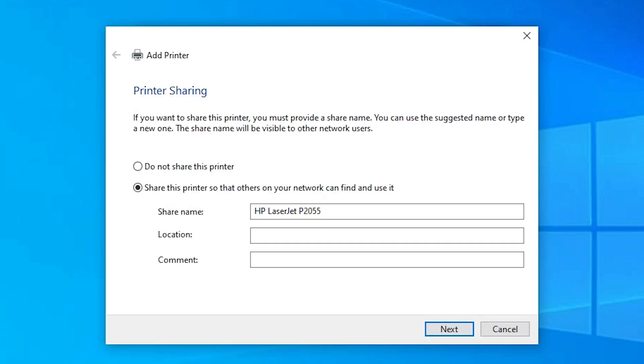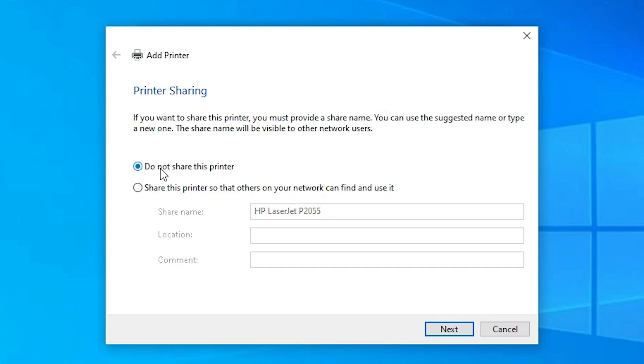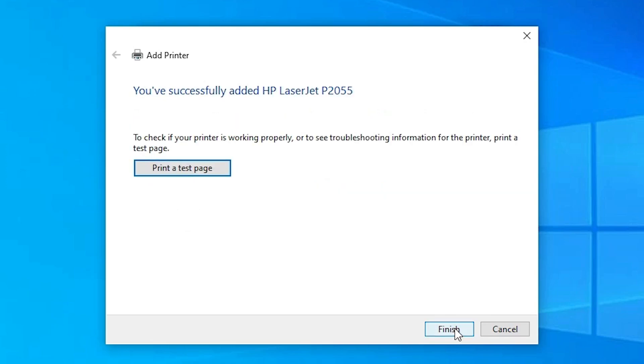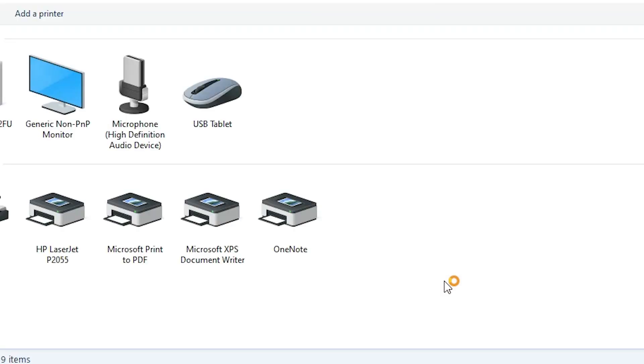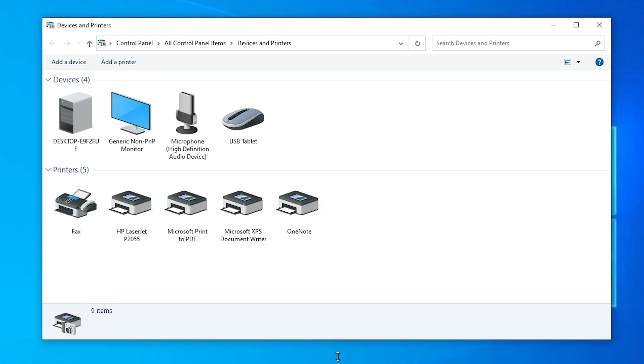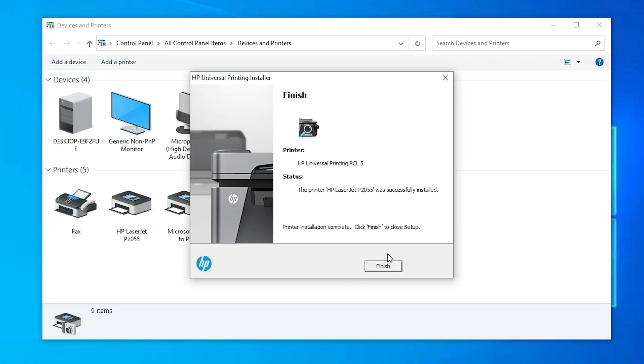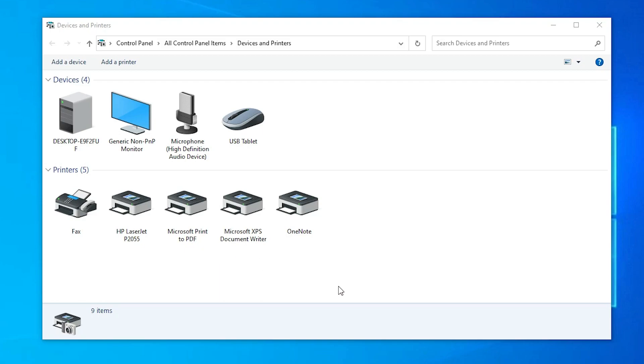Now our printer is installed. If you want to share this printer, select that option. If you don't want to share this printer on network, then select do not share this printer and click next. If you want to print a test page, click on print test page, or just click finish. Just click on finish and in devices and printers we find our HP LaserJet P2055 printer is installed.